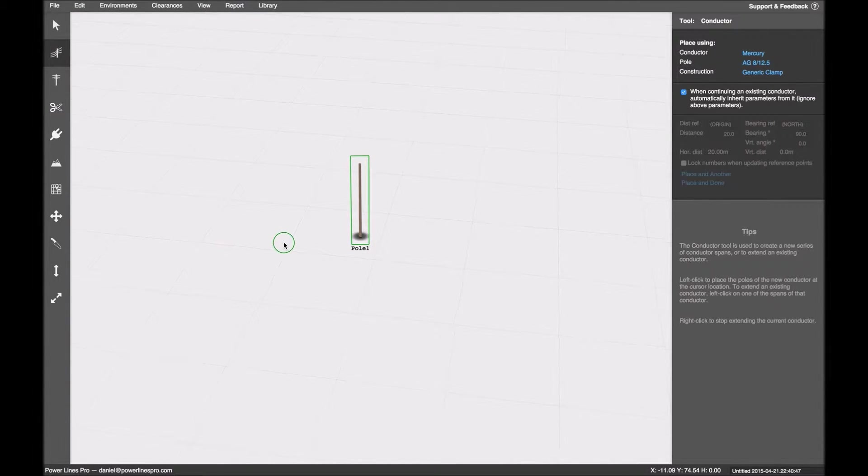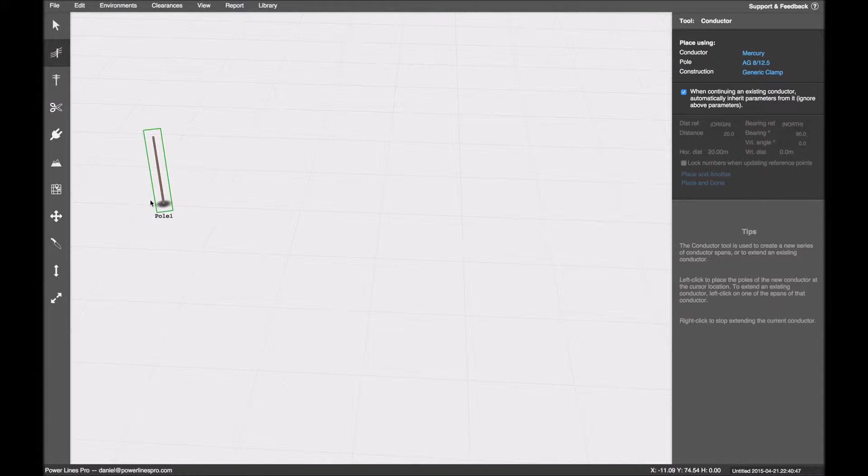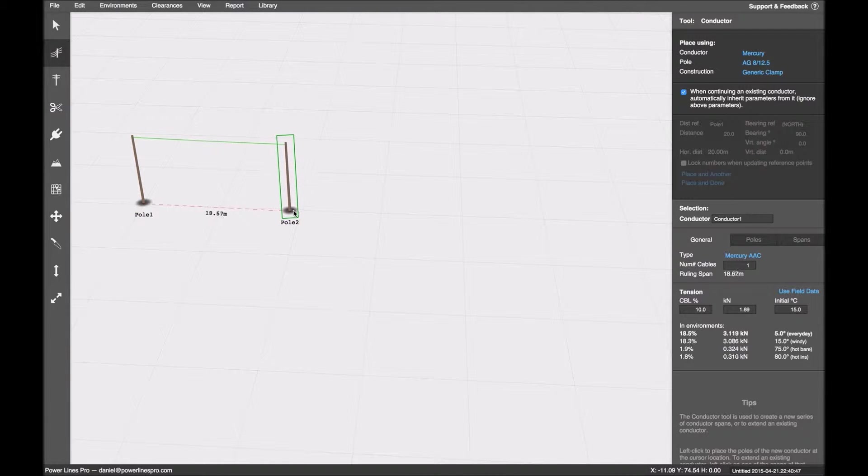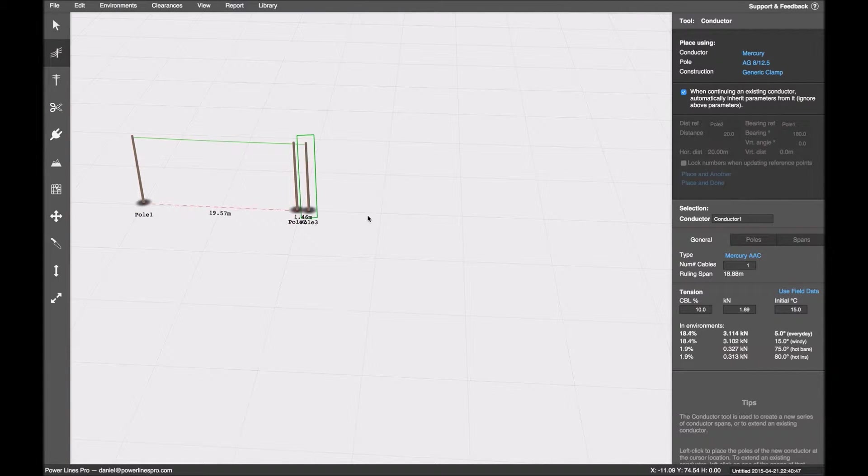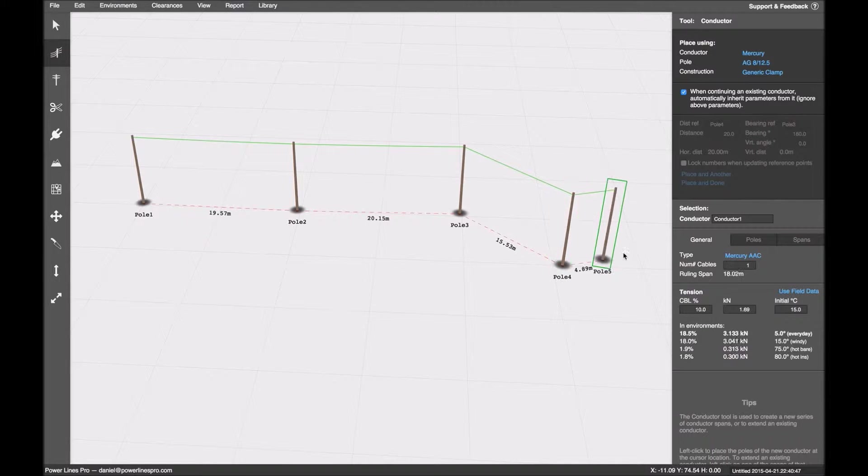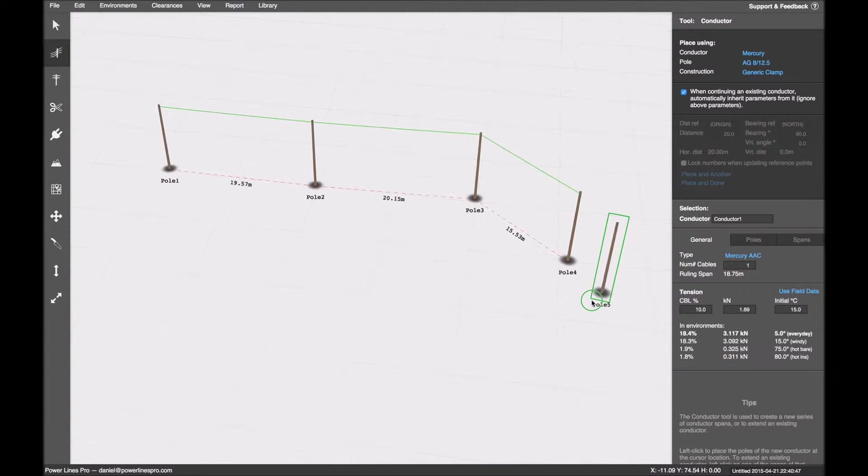Now you're probably familiar with just grabbing the pole tool or the conductor tool and placing down some conductors by clicking. Sometimes that's often good enough.